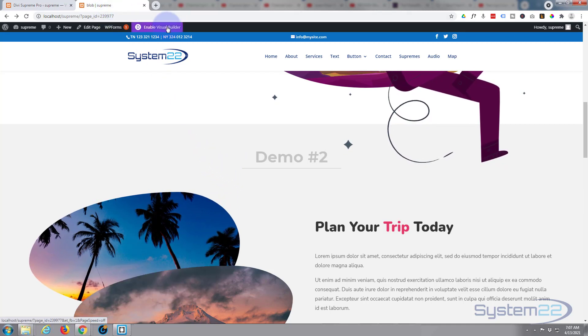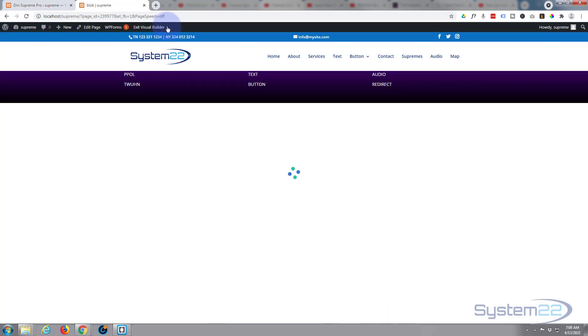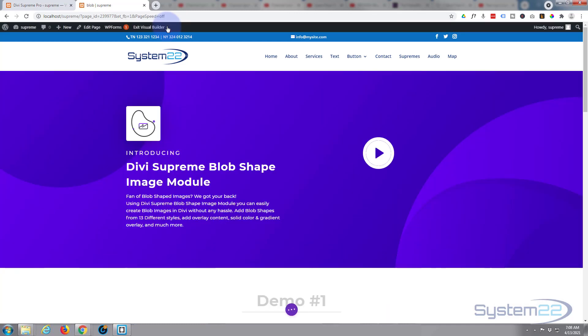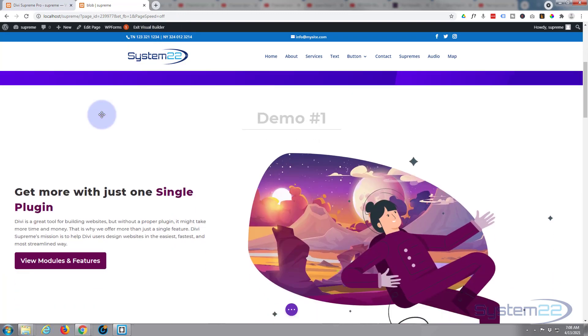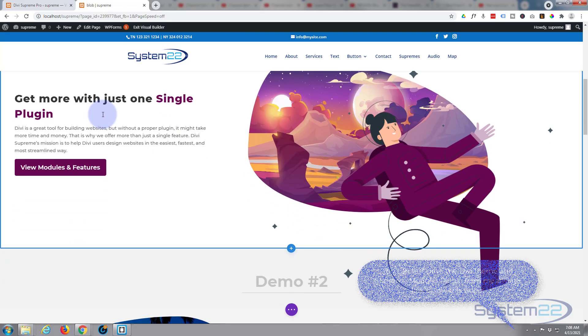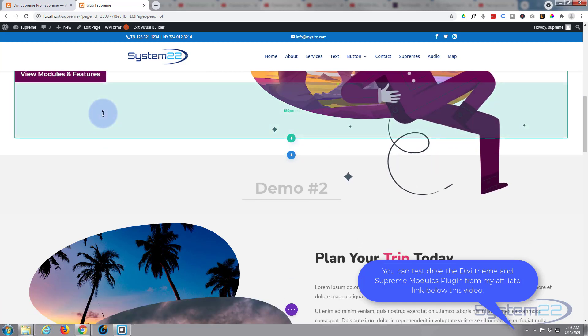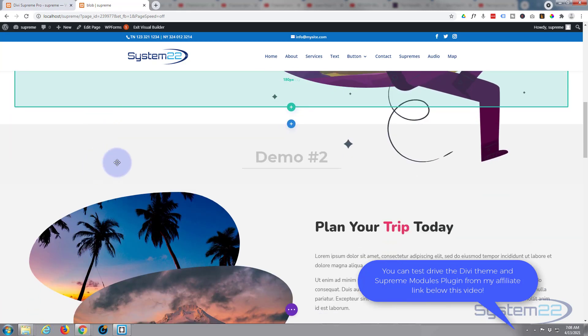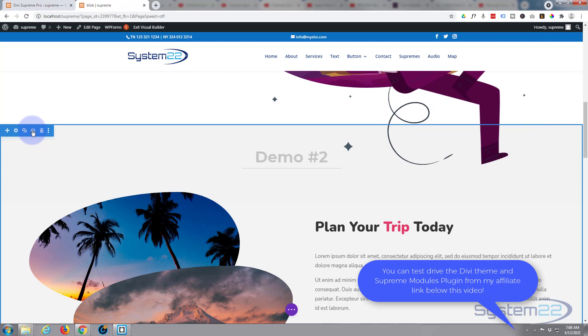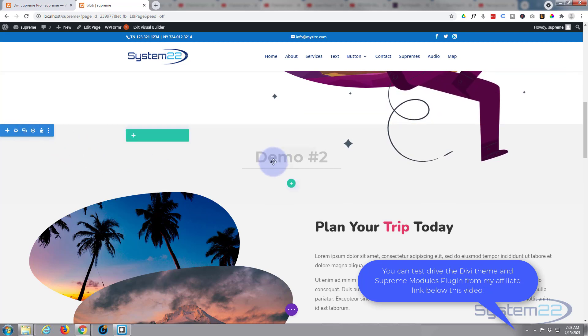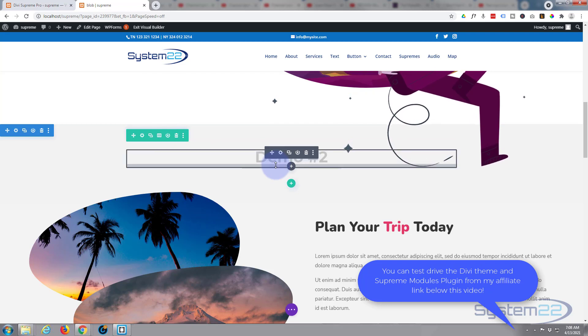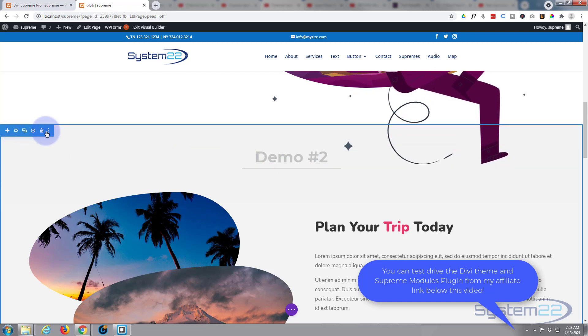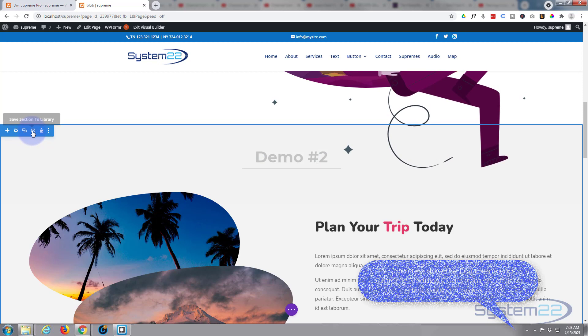So let's enable the visual builder so we can build on the front end. Once enabled, you can either, like I say, build your own section or go to wherever it is you want to pop up. I'll use this demo too right here. I'm going to save it to the library. Now like I said earlier, you can do this with a section, you can do it with a row, you can do it with a single module, whatever it is you want to pop up.